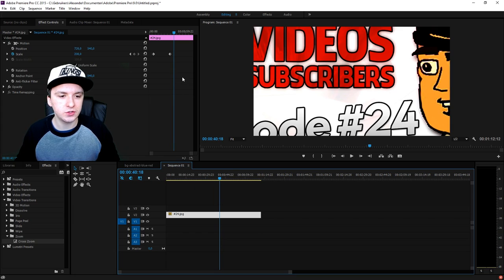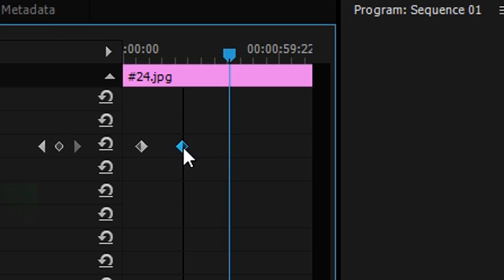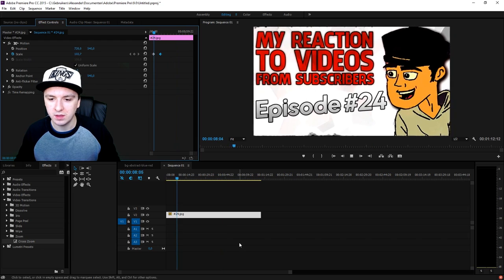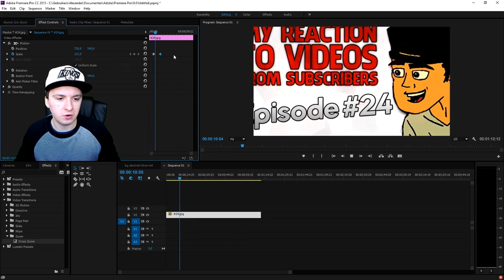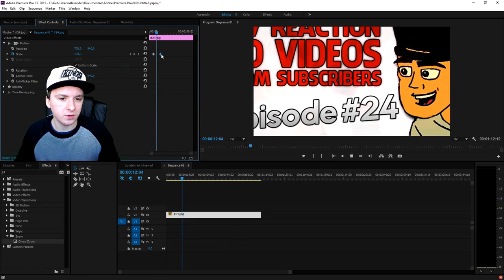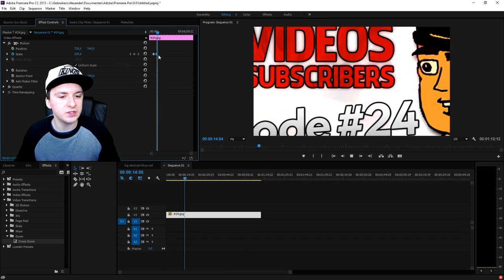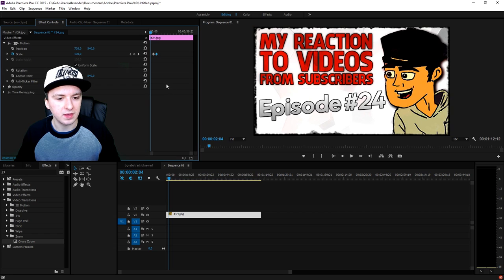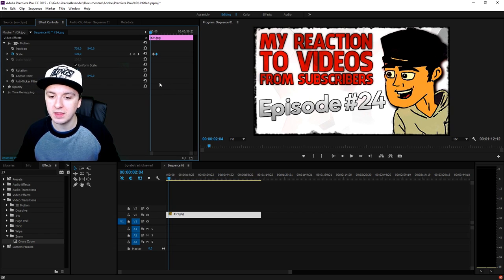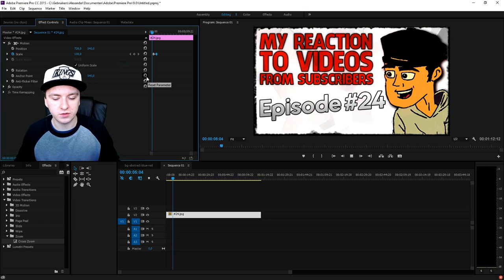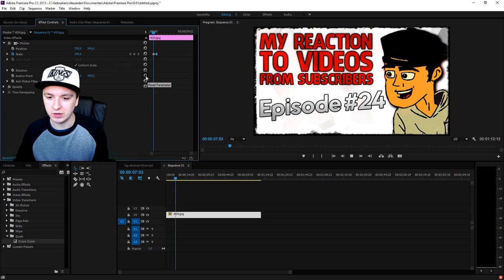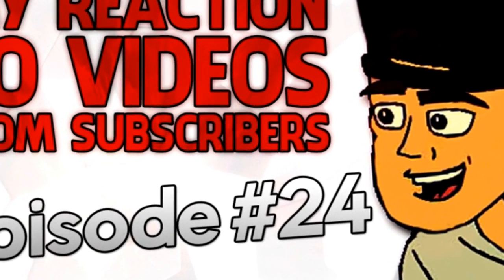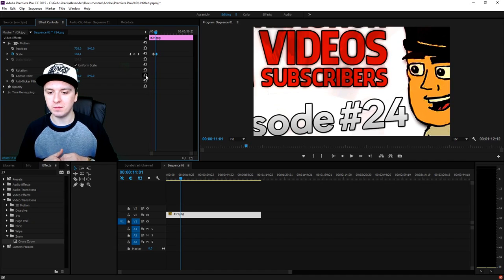If you want a faster zoom, you just bring those keyframes closer to each other — it zooms a lot faster than if the keyframes are far apart. So if I want a really fast zoom, as you can see it hits the keyframe and it zooms in. It starts really fast — way faster. That's how you control zoom speed.